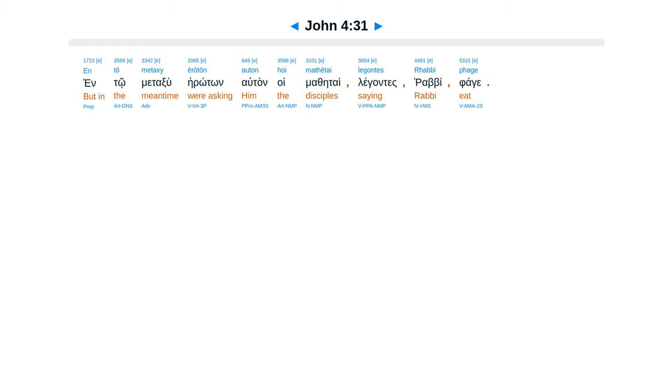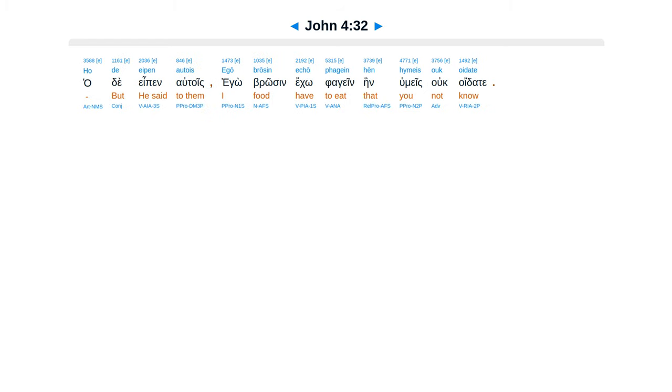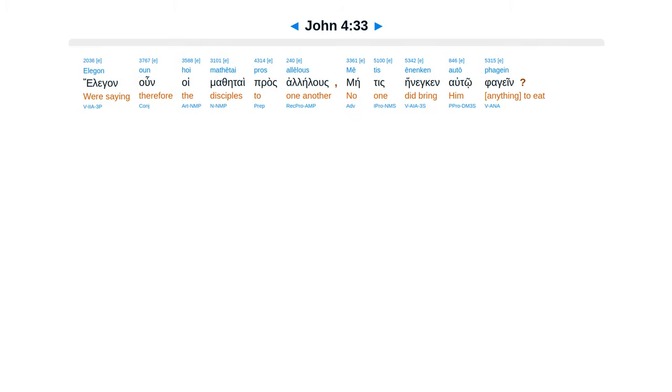Ento metaksu e roton altan hoi methe taia legantes, hrabi, fage, hade eipen altois. Ego brosen eko fageen, hein humeis ukoidatei. Eligan un hoi methe taia prasalelus. Metis enenken altofa gain.